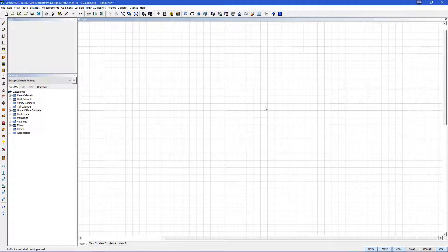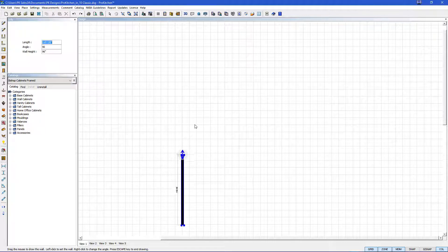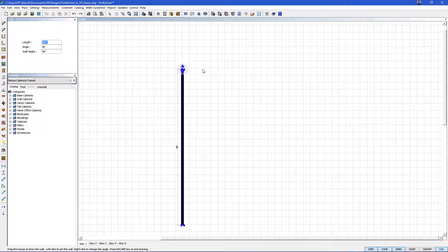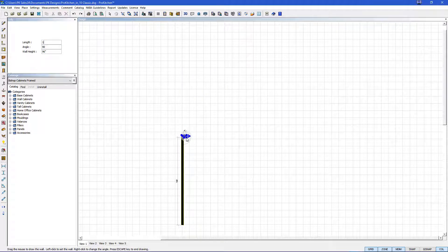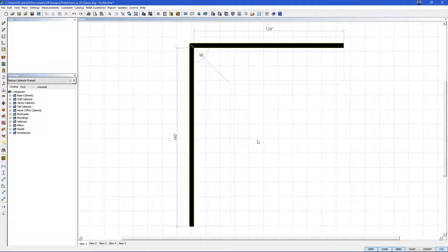So let's add our walls. We will come up to our sketch toolbar here on the left and we'll sketch our first wall here at 148 and then our second wall we'll do at 124 and hit enter. We'll hit the escape to set our walls.